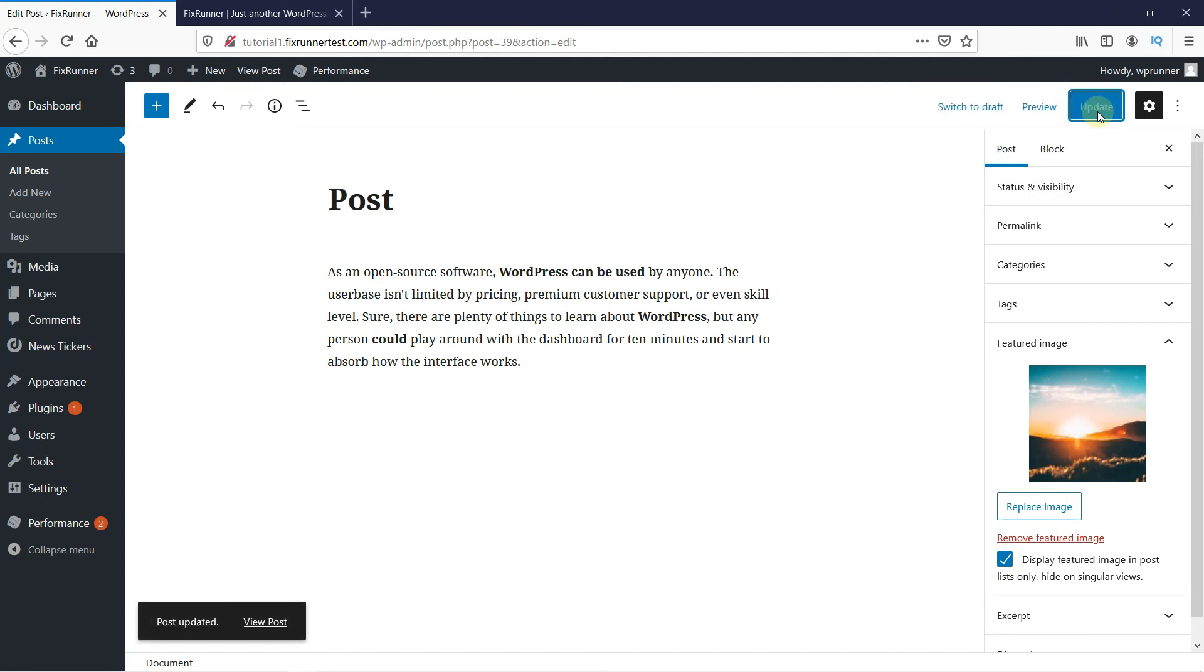And that should do it. This is how you can hide featured images on an individual post in WordPress.